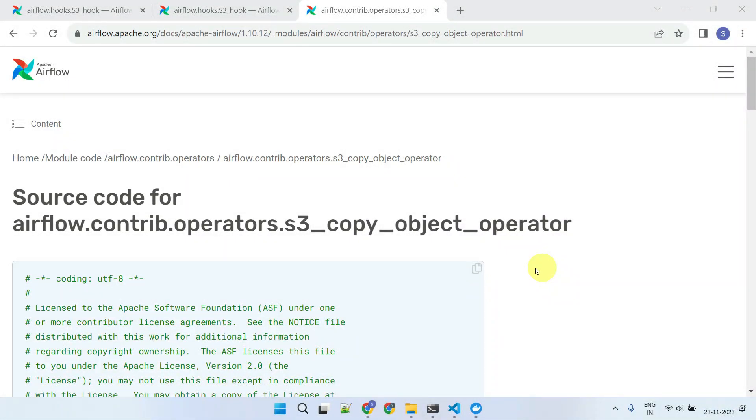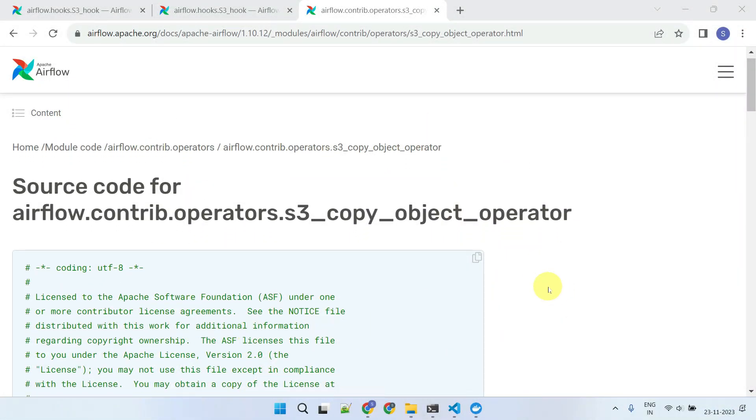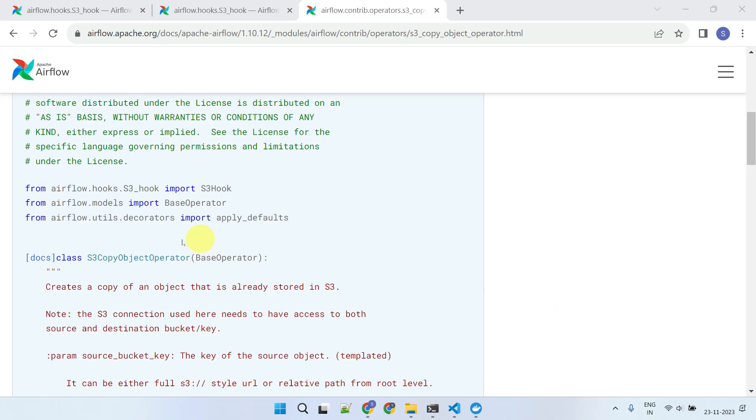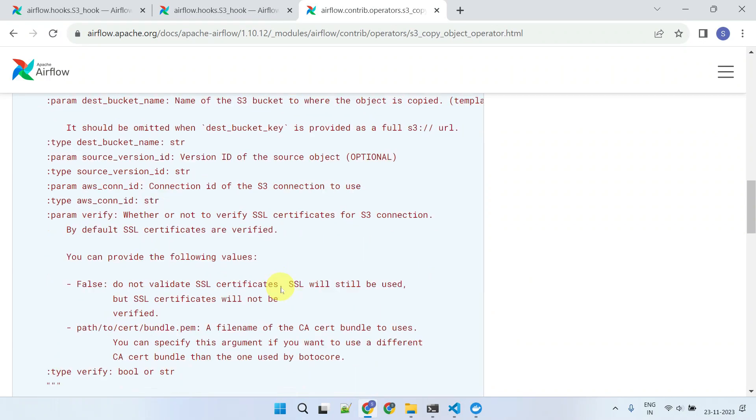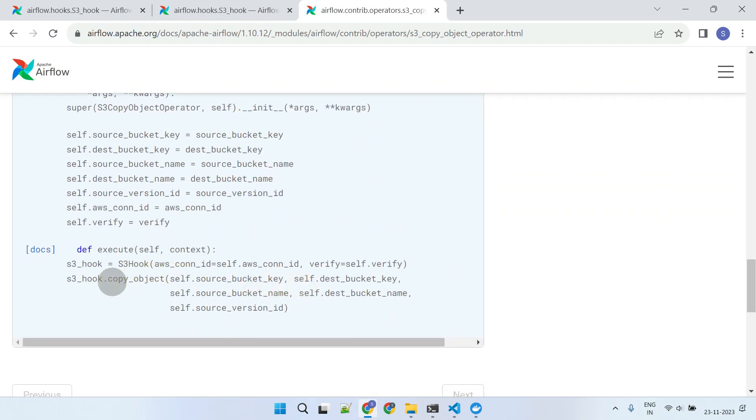For instance, here's an operator from the AWS provider package. This operator uses and wraps around the copy object method from the S3 hook.